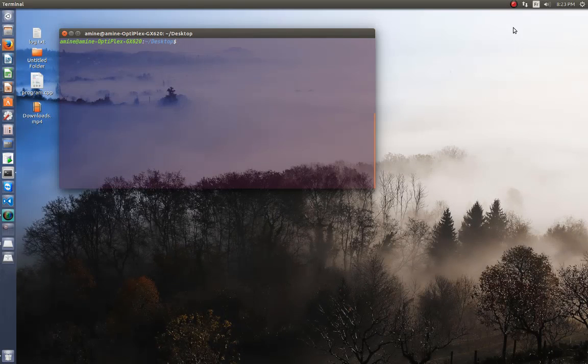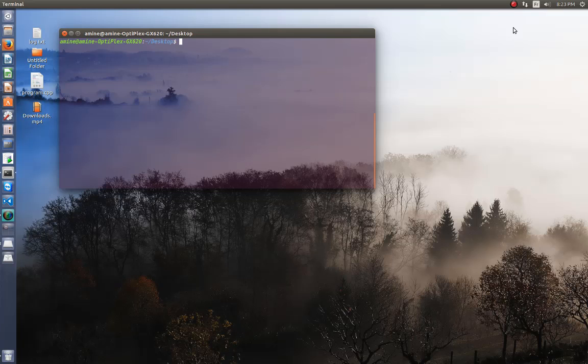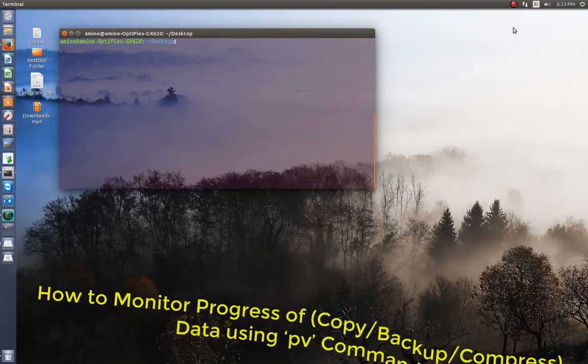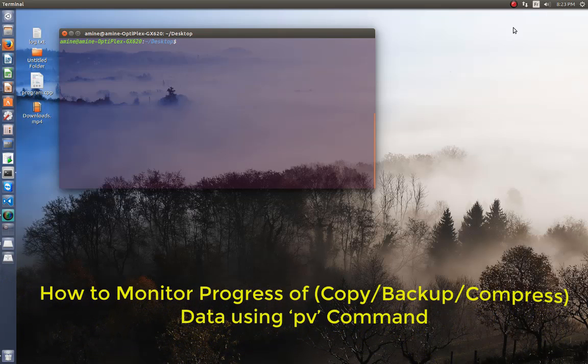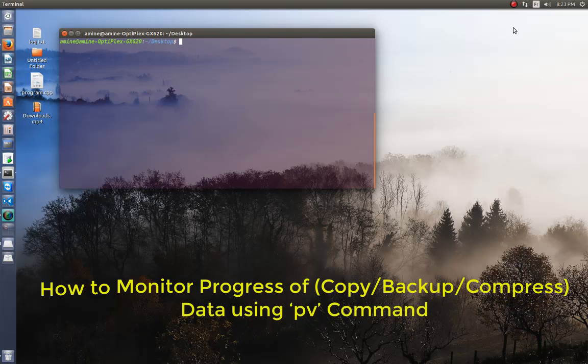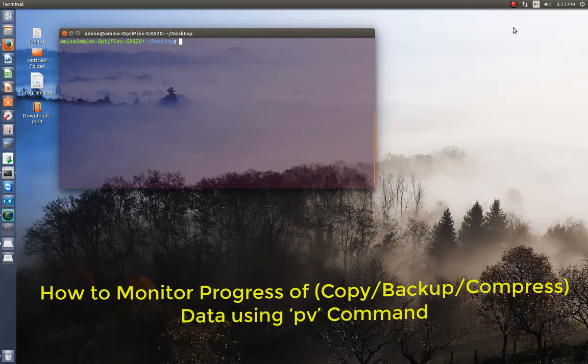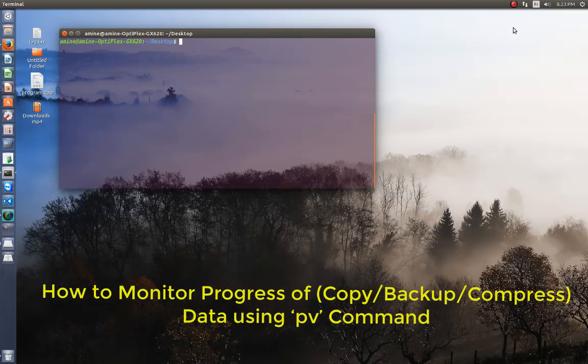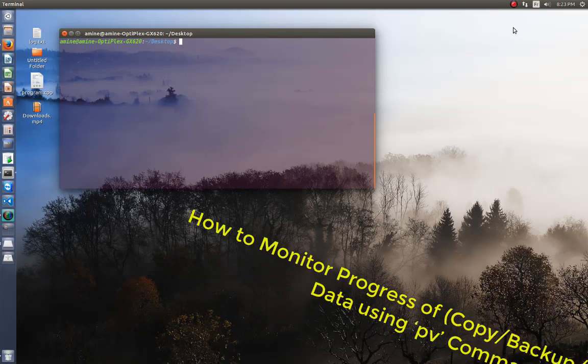Hello YouTube and welcome to another Linux tutorial. Today I'm going to show you how you can monitor the progress of data sent via a pipe. So are you ready? Let's get started.